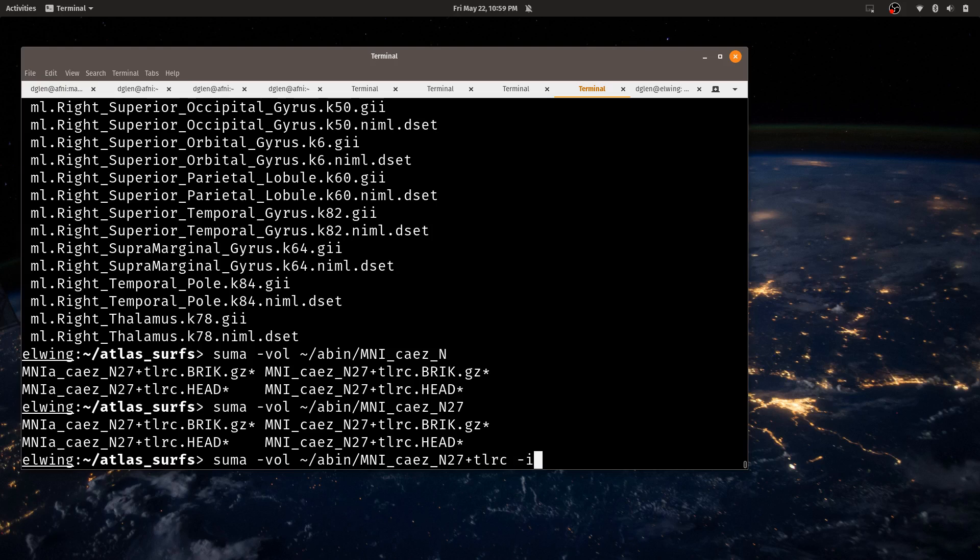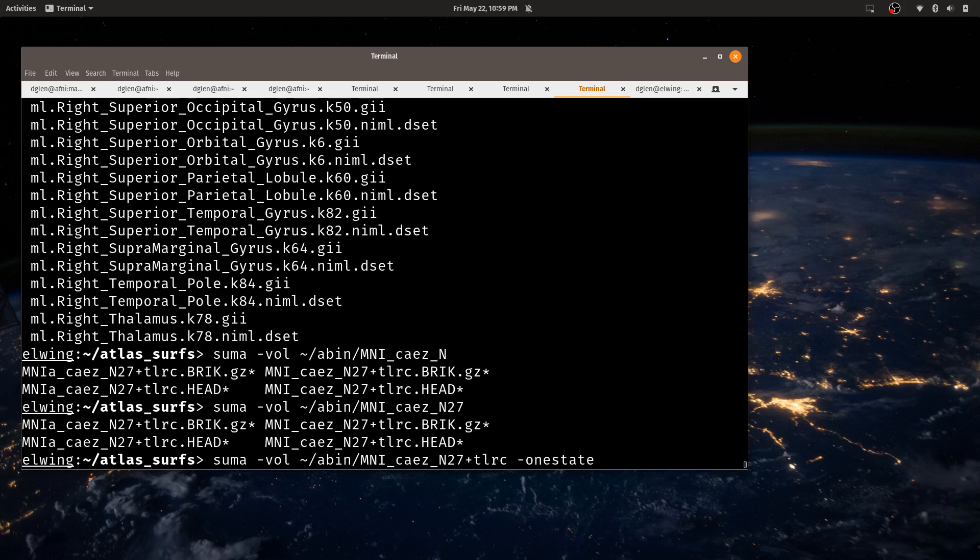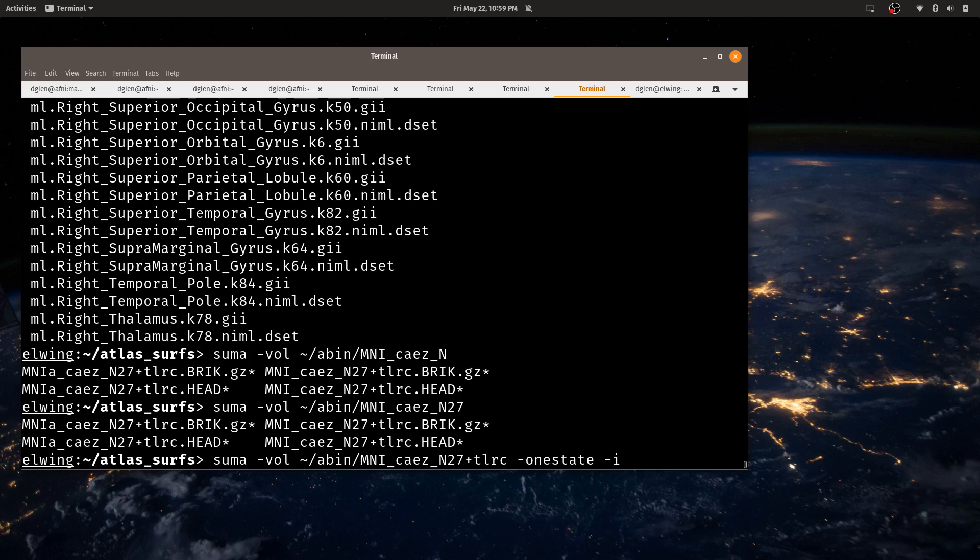Okay. And I will load the, oh, I will need one other thing, dash one state. So dash one state says show all the surfaces in one state, not one at a time. I'll look at all of them at the same time. And then I'll just put dash I. This is the input for SUMA and I'll do all the GIFTI datasets. And so let's see what that looks like.